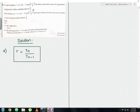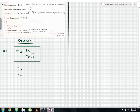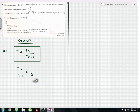We compare with the common ratio value. T13 divided by T12 should equal 1/2. So we set up the equation: (2x − 7) divided by (x + 1) equals 1/2.